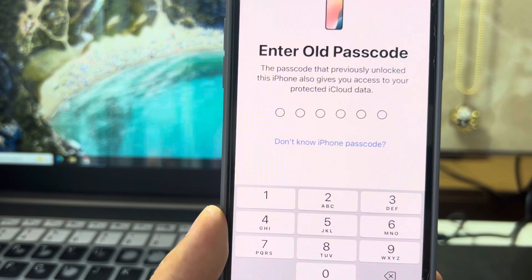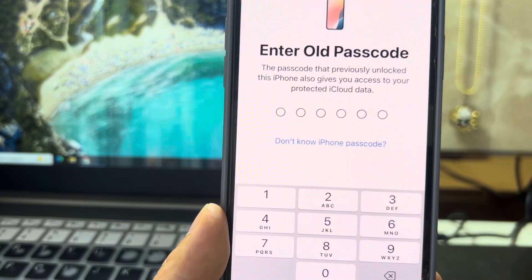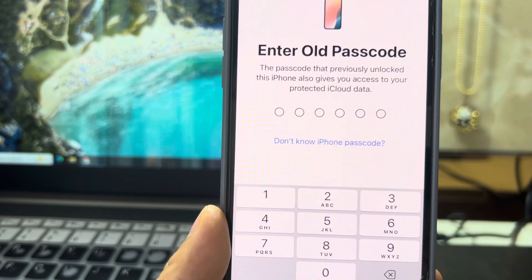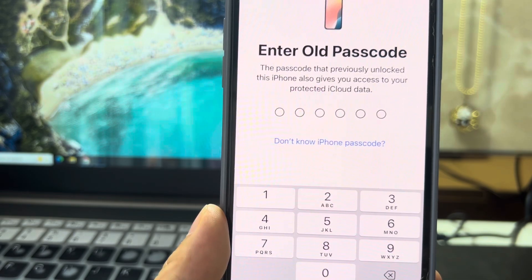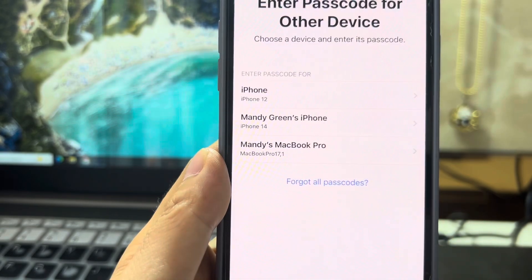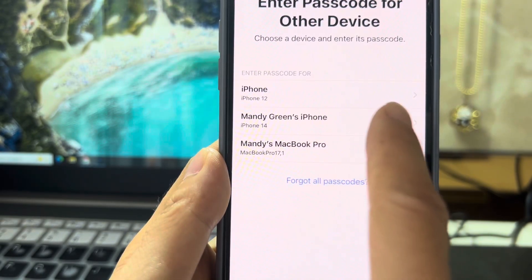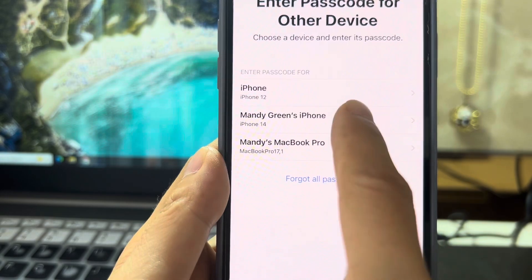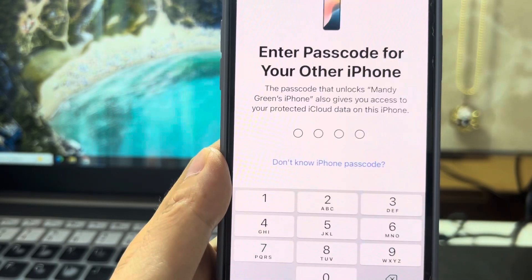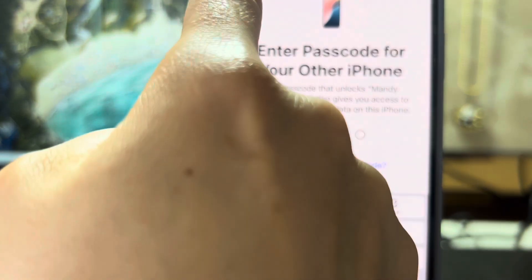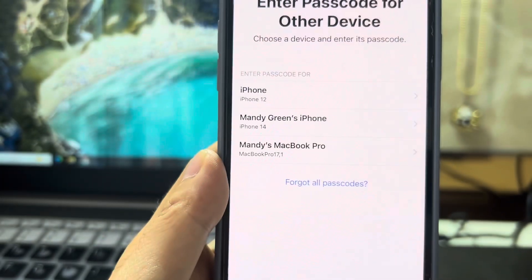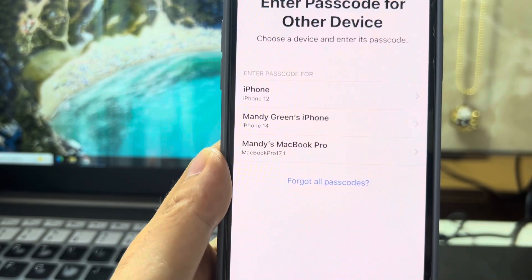If you know the old passcode of this iPhone, you can enter it. Tap 'Didn't know iPhone passcode' to enter the passcode for other iPhones. Tap the passcode you know from the list and enter it. Then you can recover all data on iCloud. Thank you for watching. Bye guys.